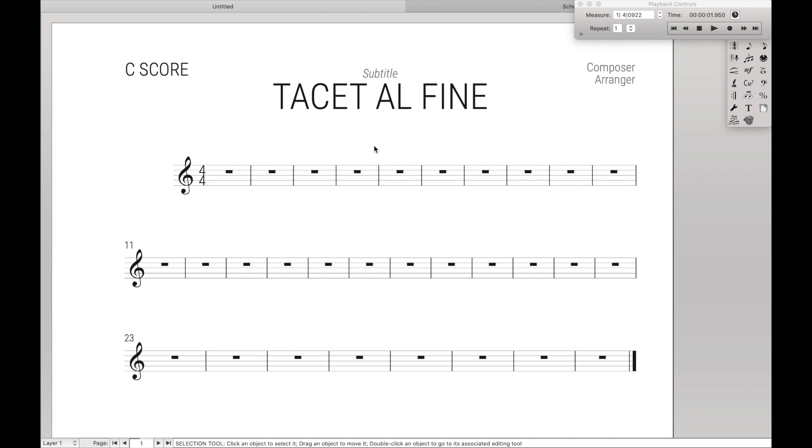Hello, super user! So today we're going to learn how to create a tacet al fine in Finale.